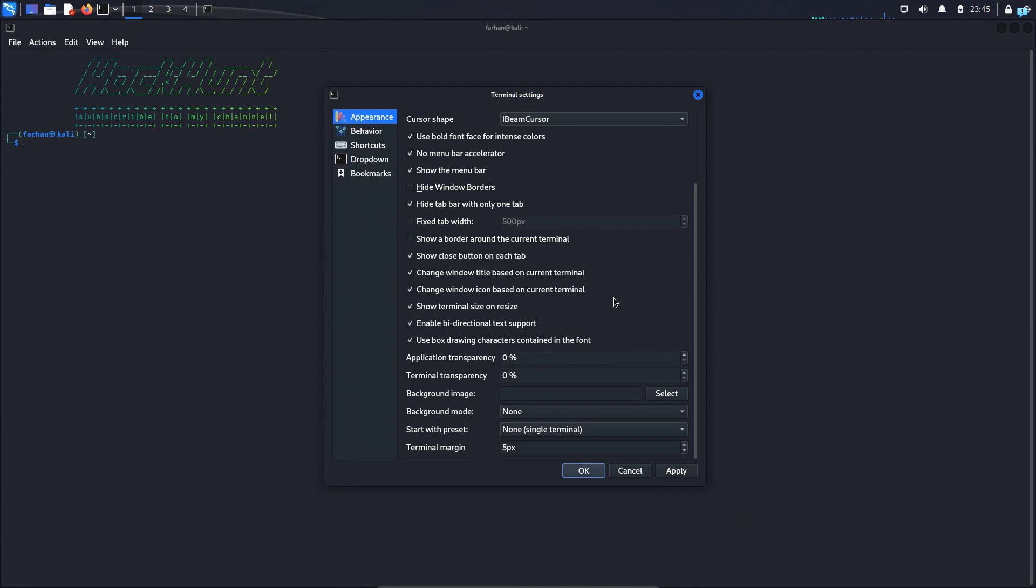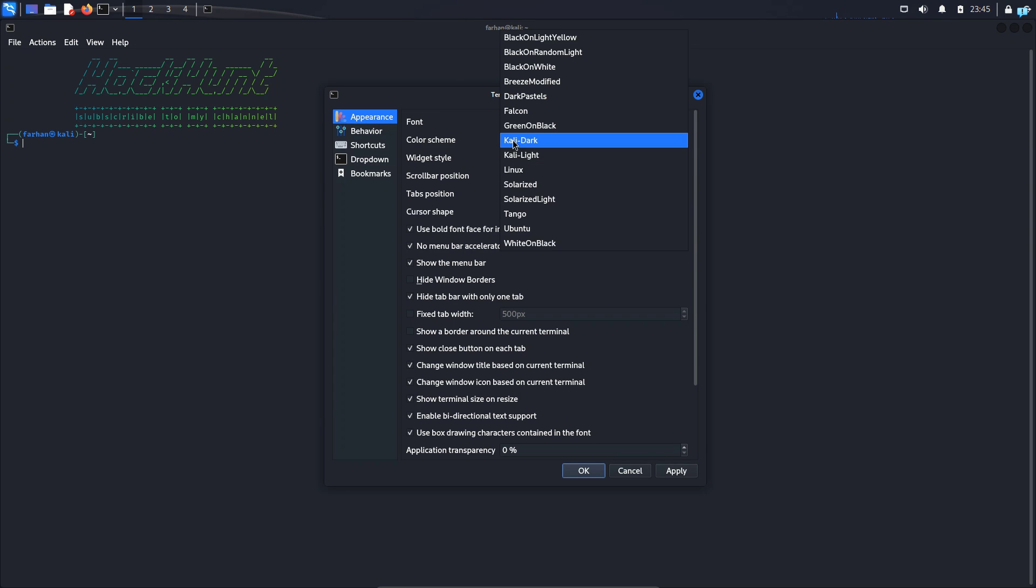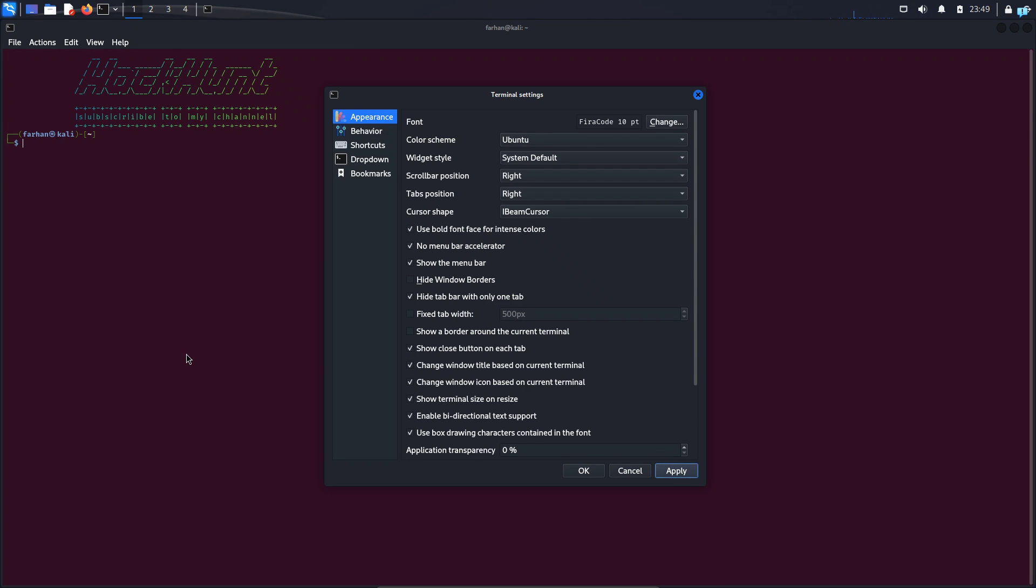There are many other customizations you can do. I will not be going through each one of them. You can try different options and customize your terminal according to your own will. I'll just show you how to change the color of the terminal. In the color scheme it is selected to Kali Dark. I have the option to change it to a different color. If I go for Ubuntu and click on apply, I can see the color of my Kali Linux terminal is the color of Ubuntu terminal.